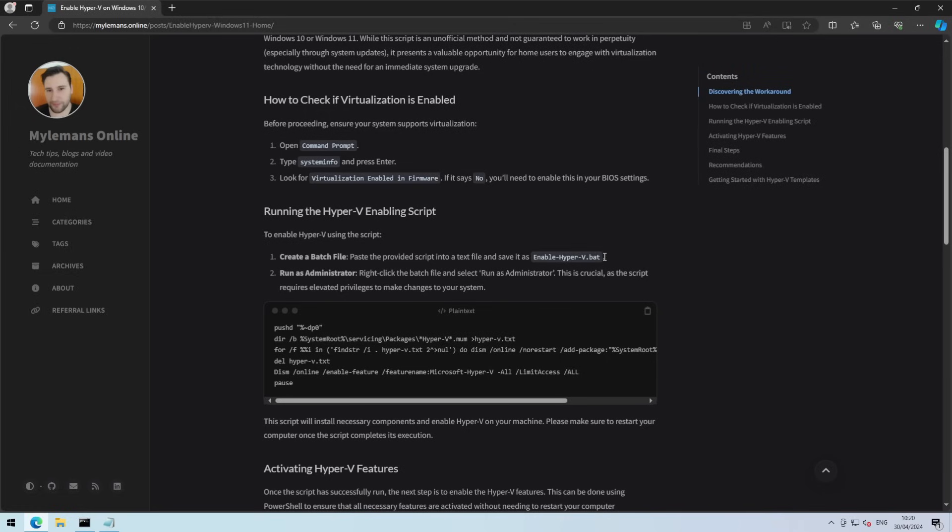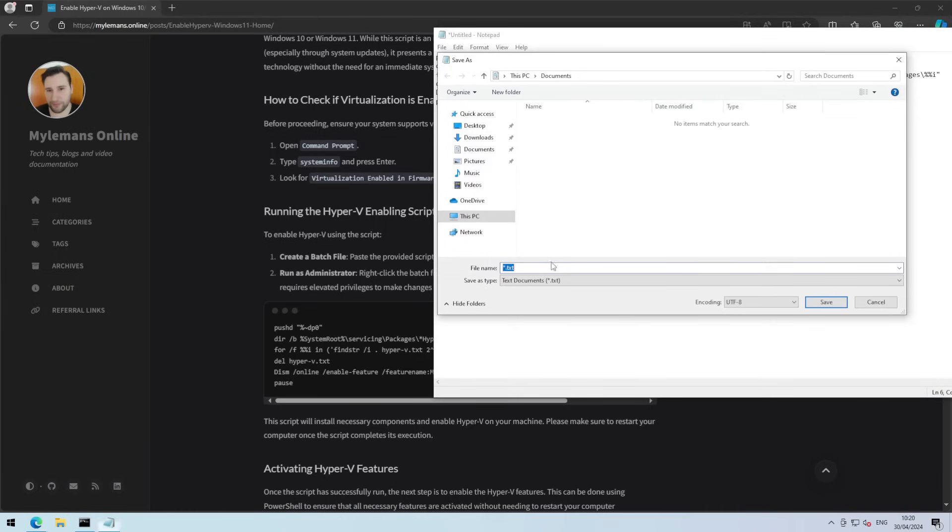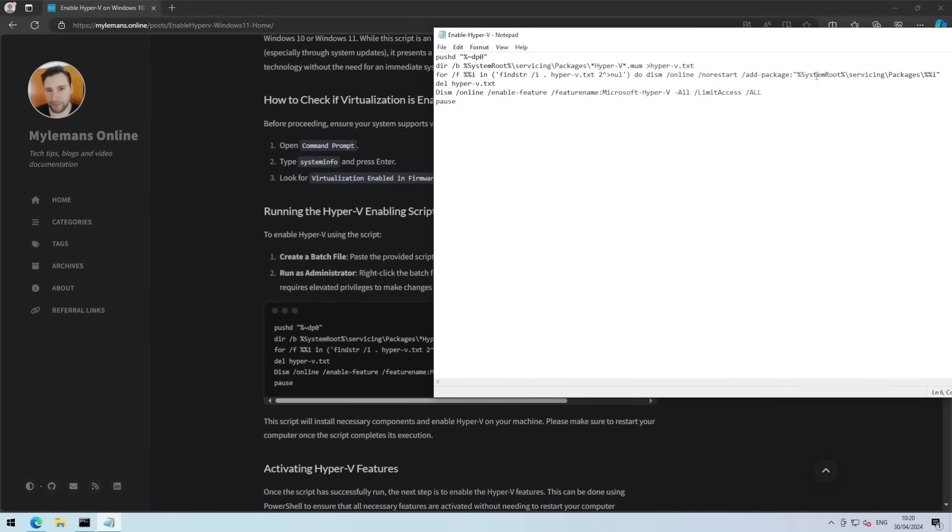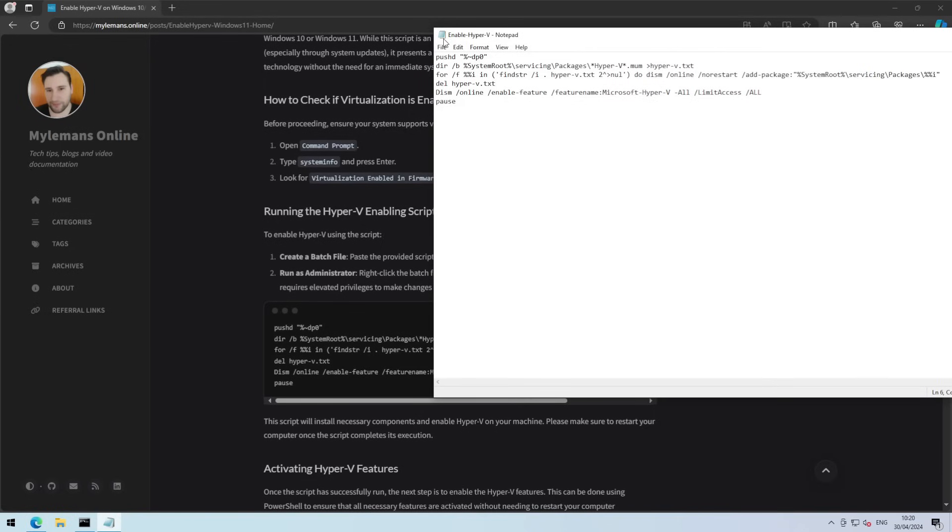And we will save it as, for example, enable_hyperv.bat. Save it somewhere that's easy for you to find it, for example, desktop.